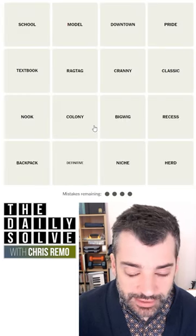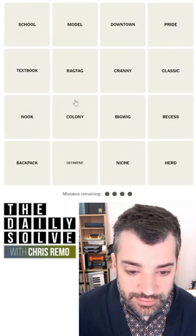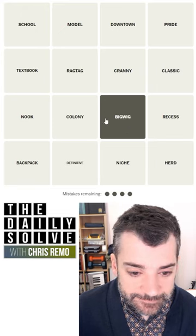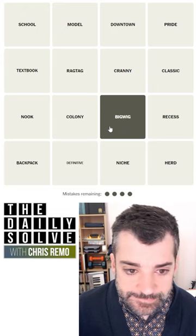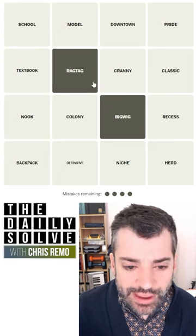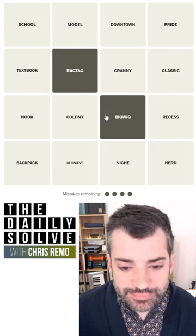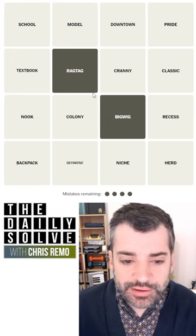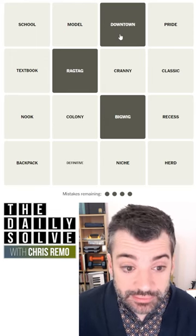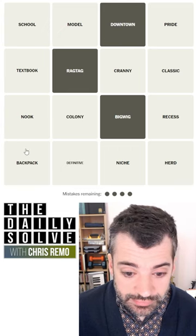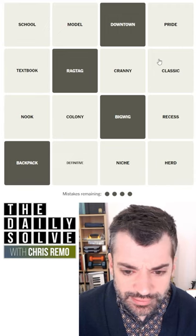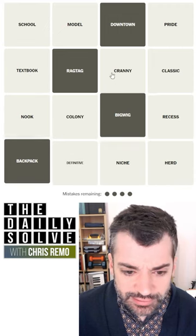Let's make connections. What do we have today? Bigwig is sort of distinctive. Let's look at that. I don't see anything that's a bigwig, although ragtag is kind of — they both have kind of rhyming elements. Bigwig, ragtag. Downtown. Backpack. Wow, okay. I think this might be one. I don't see any other contenders. Let's try it.